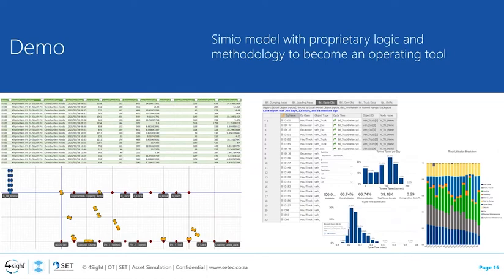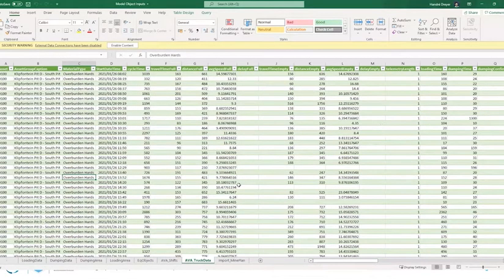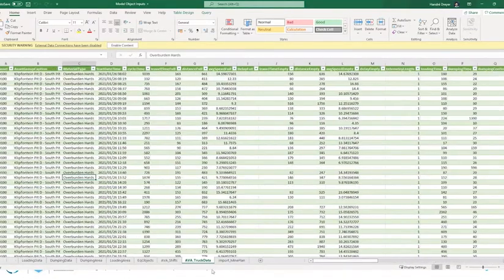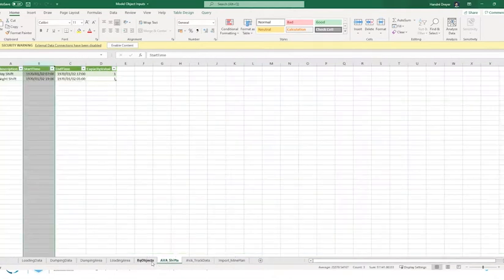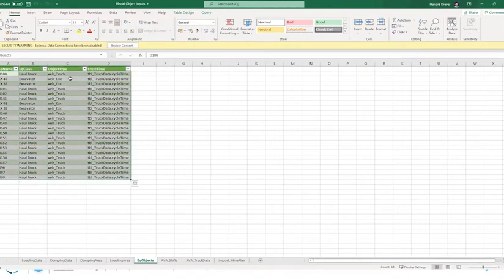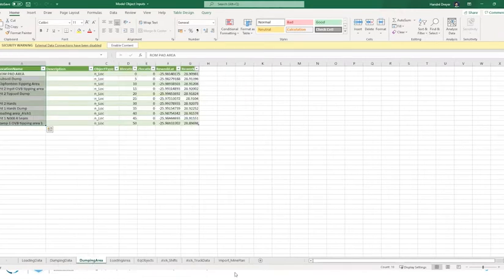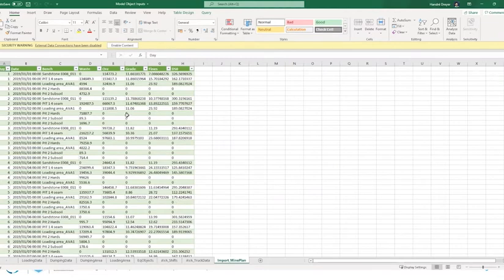Let's look at the transformed data imported from the fleet management software. Here's an example of the truck data, which contains a lot of information. A little data transformation has been applied, and we use this dataset to extract shift-related information, all movable assets and types, loading areas and their geographical locations and coordinates, dumping areas, and so forth — all automated through built-in data transformation steps. Additionally, the mine plan was imported from mine planning software, as it was not included in the fleet management data.